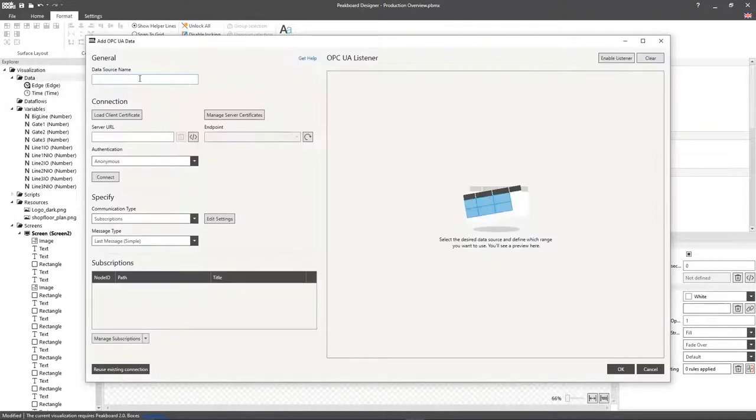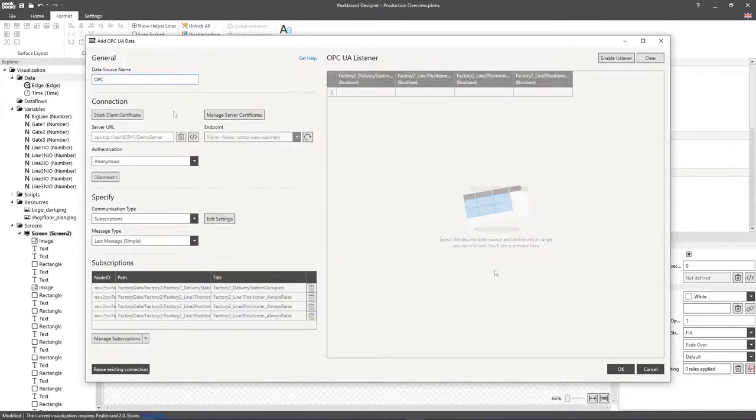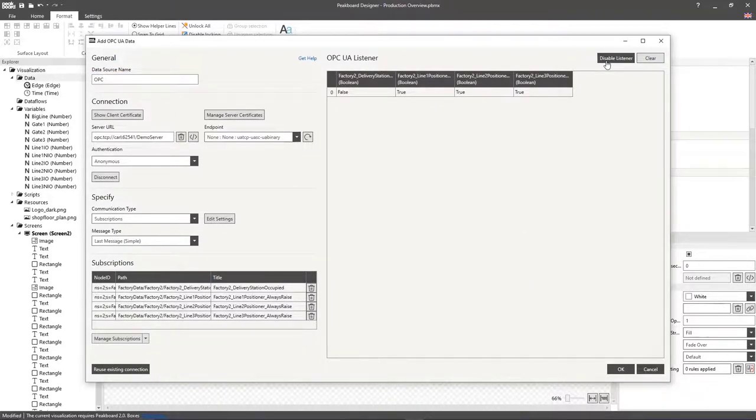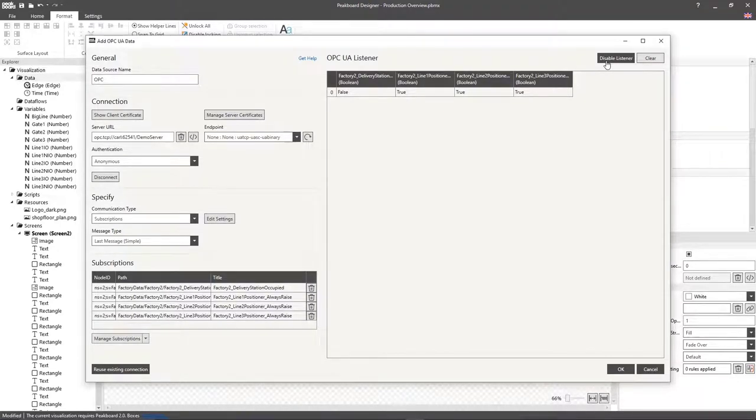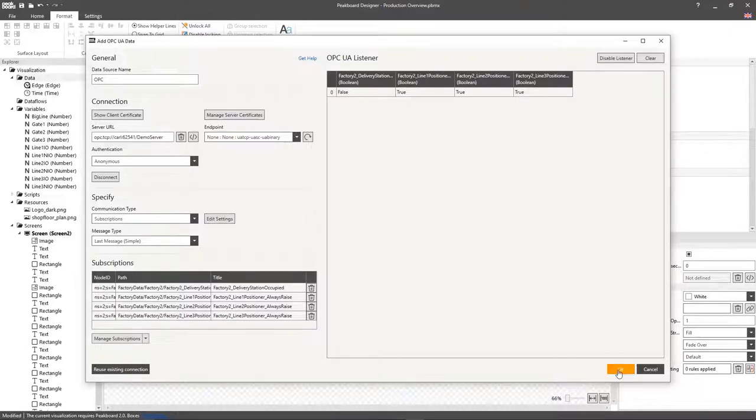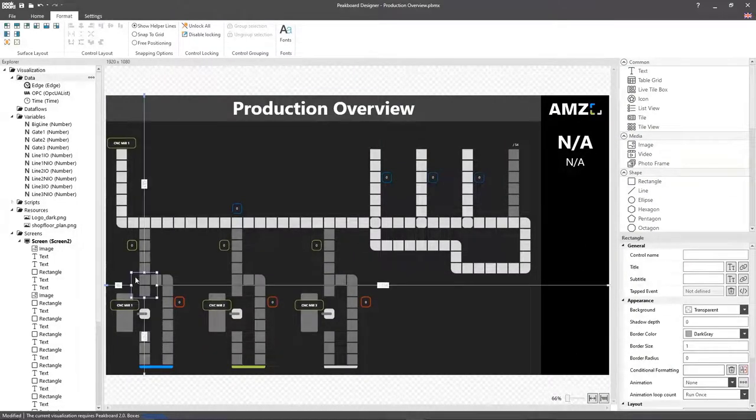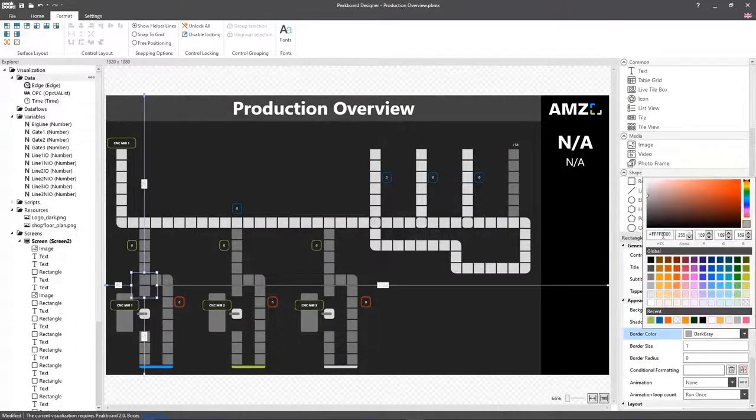In order to see which workstations are currently operating, we can access the data from the OPC UA server of our production site. If you'd like to see how that works, make sure to check out our OPC UA video. Here, you can see the production data from our OPC UA data source. When I click on OK, the data source is added.